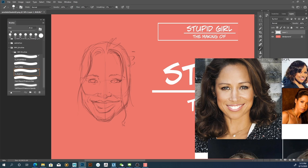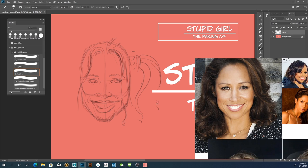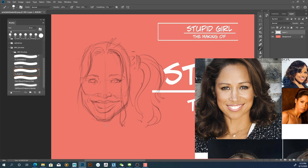And the character has these pigtails. So yeah, I mean I think this is going to work really well. I think she's going to be a good reference for my character.